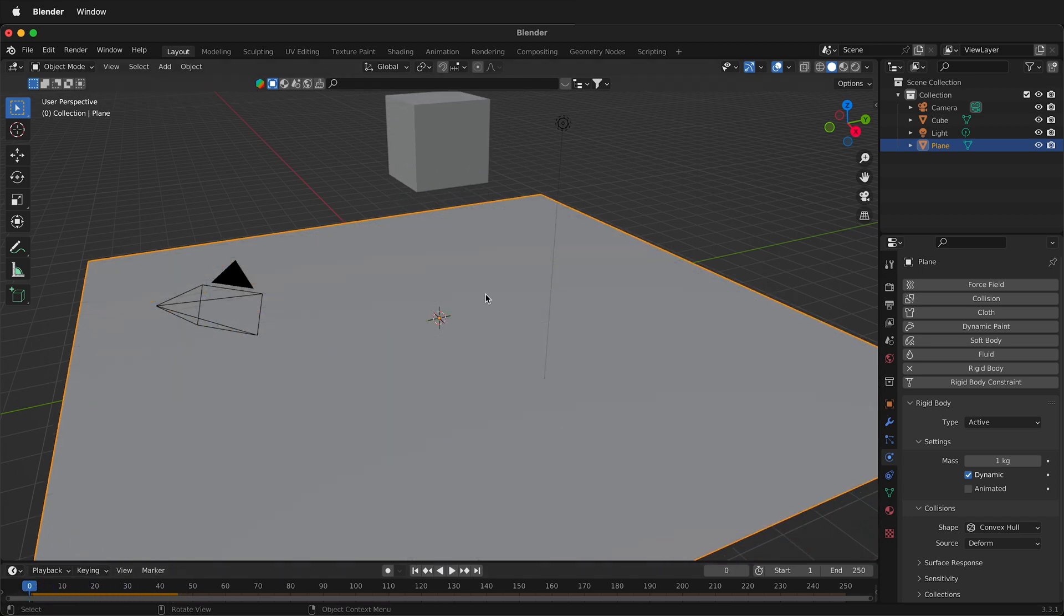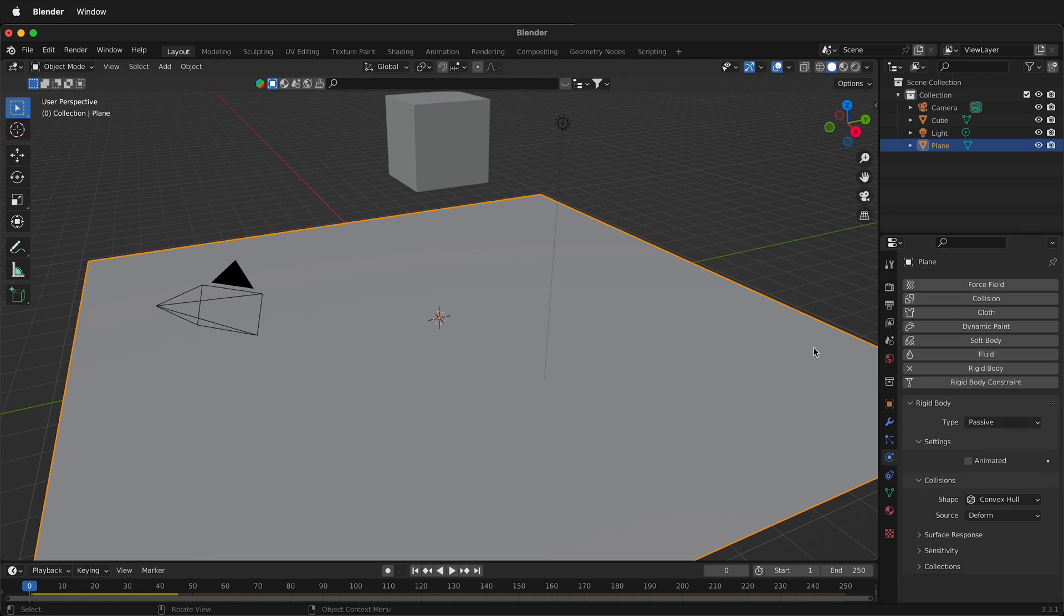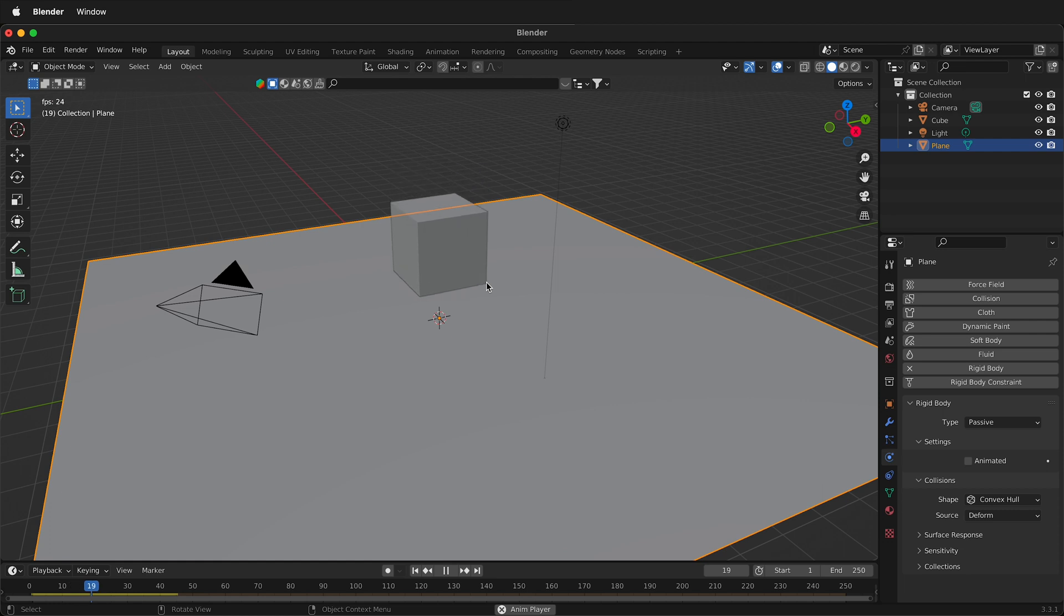Well, there are two types of rigid bodies in Blender, active and passive. So an active body is acted upon by all the forces. But if you make it passive, now this plane here will act as just something that is solid in the environment. And now watch, the cube falls onto the plane.